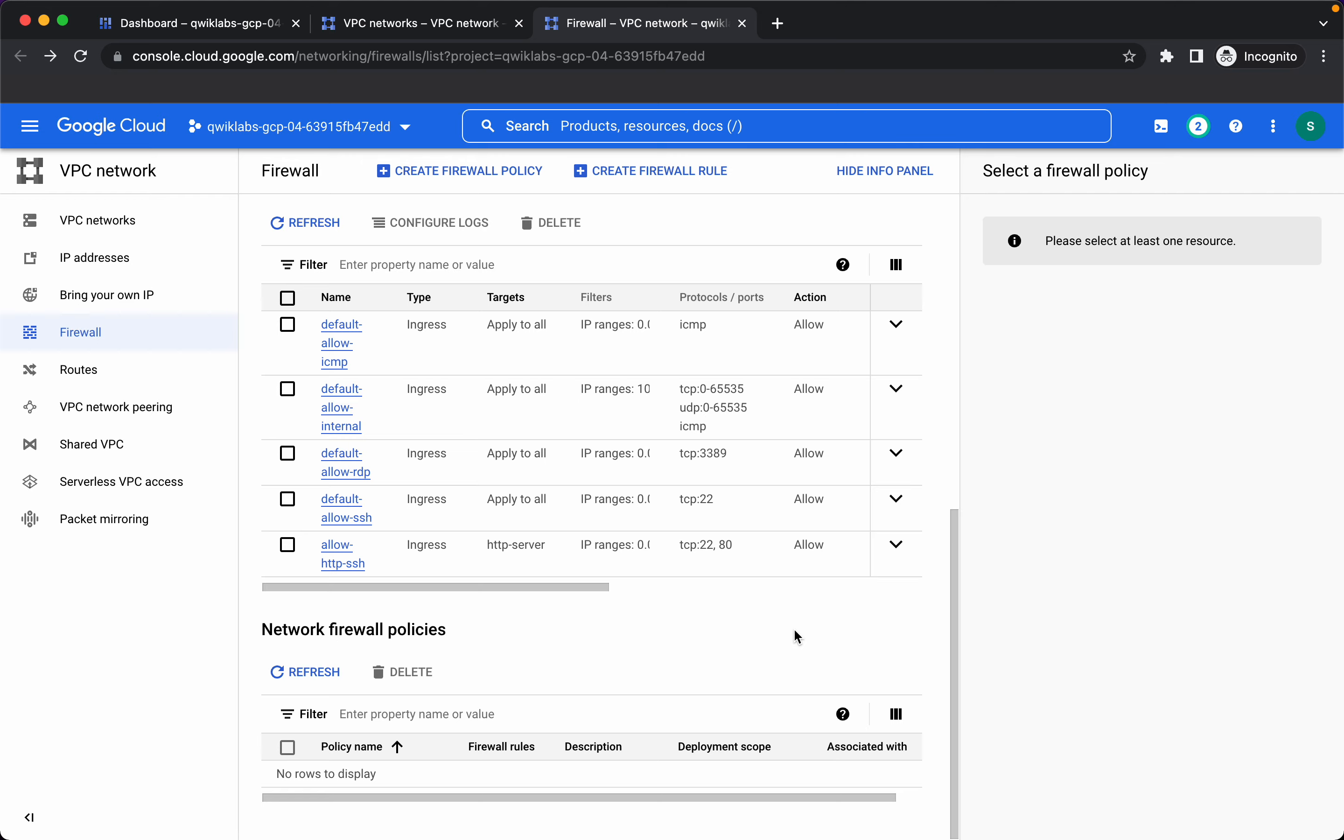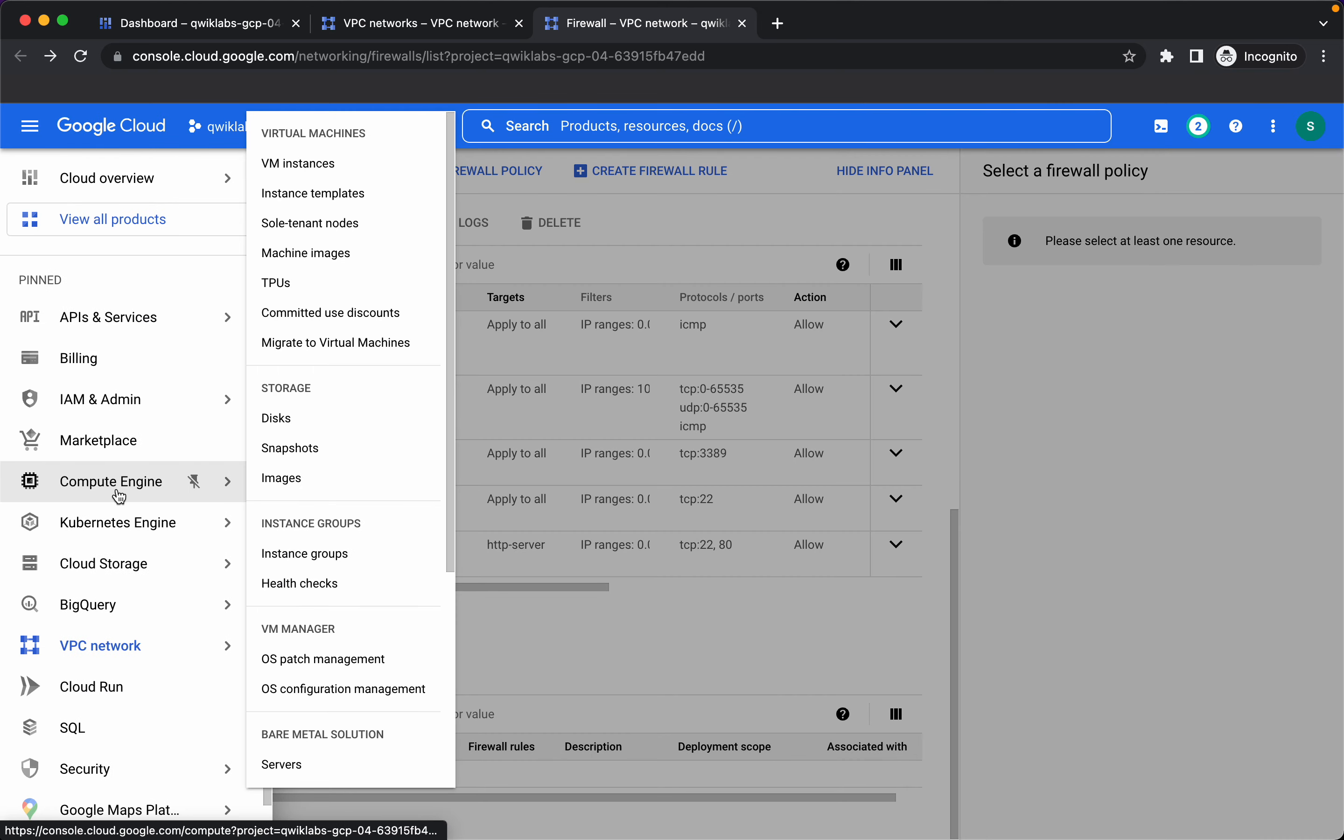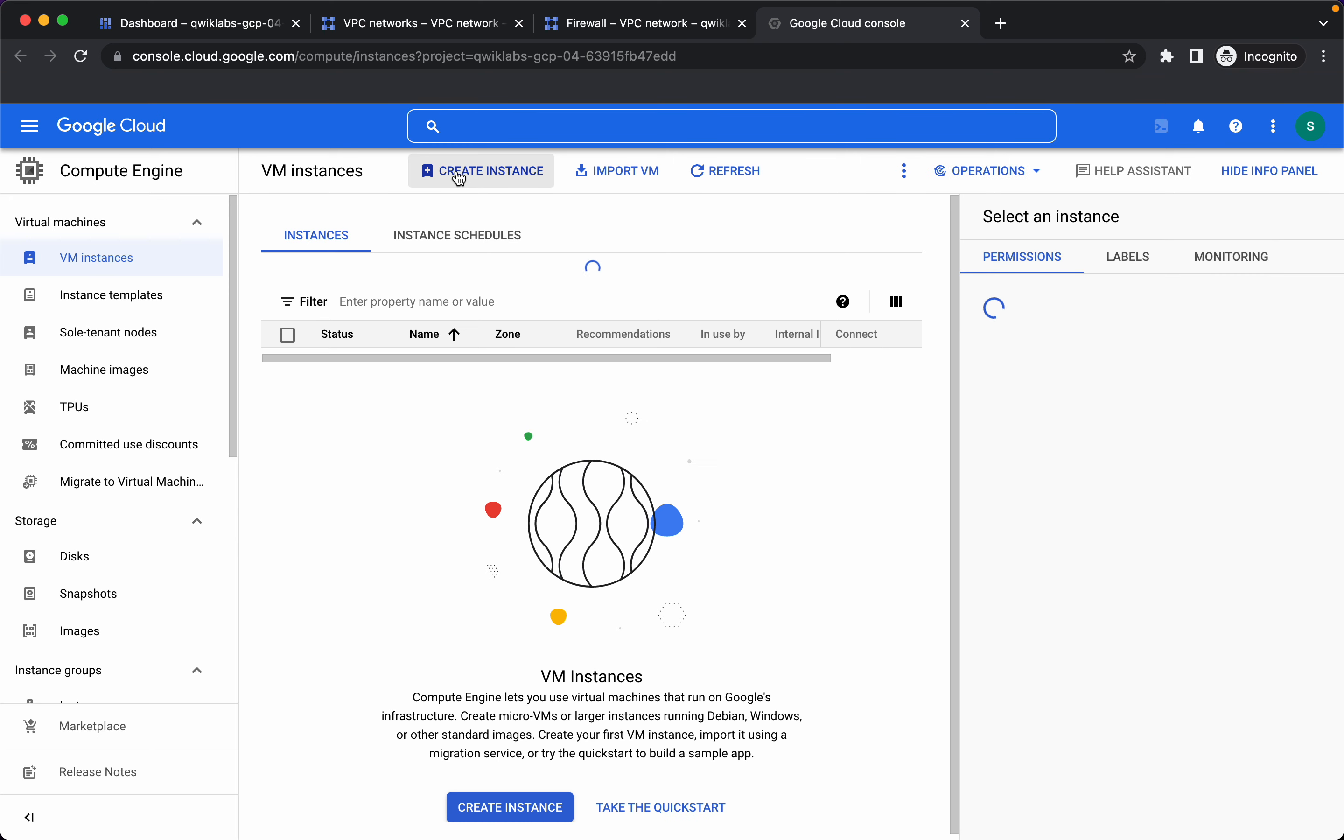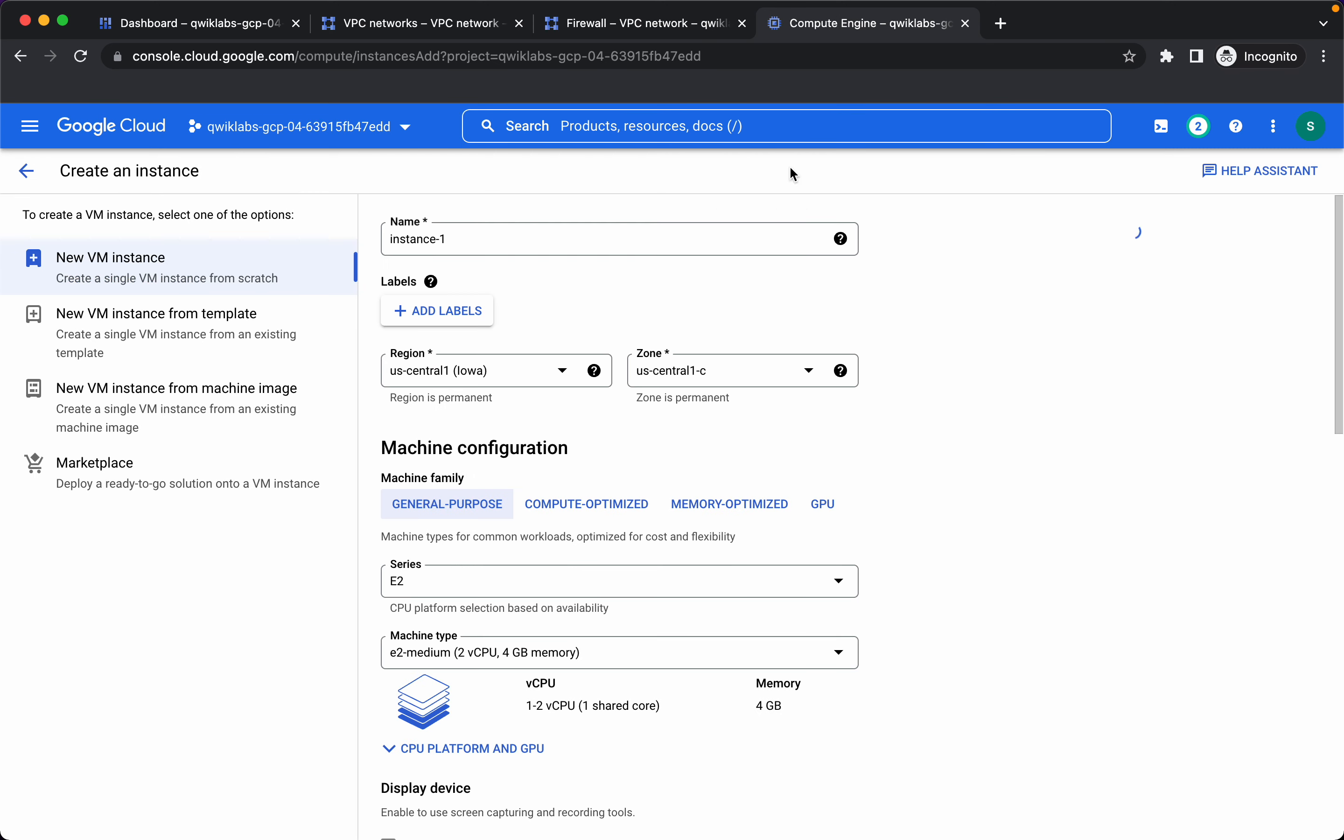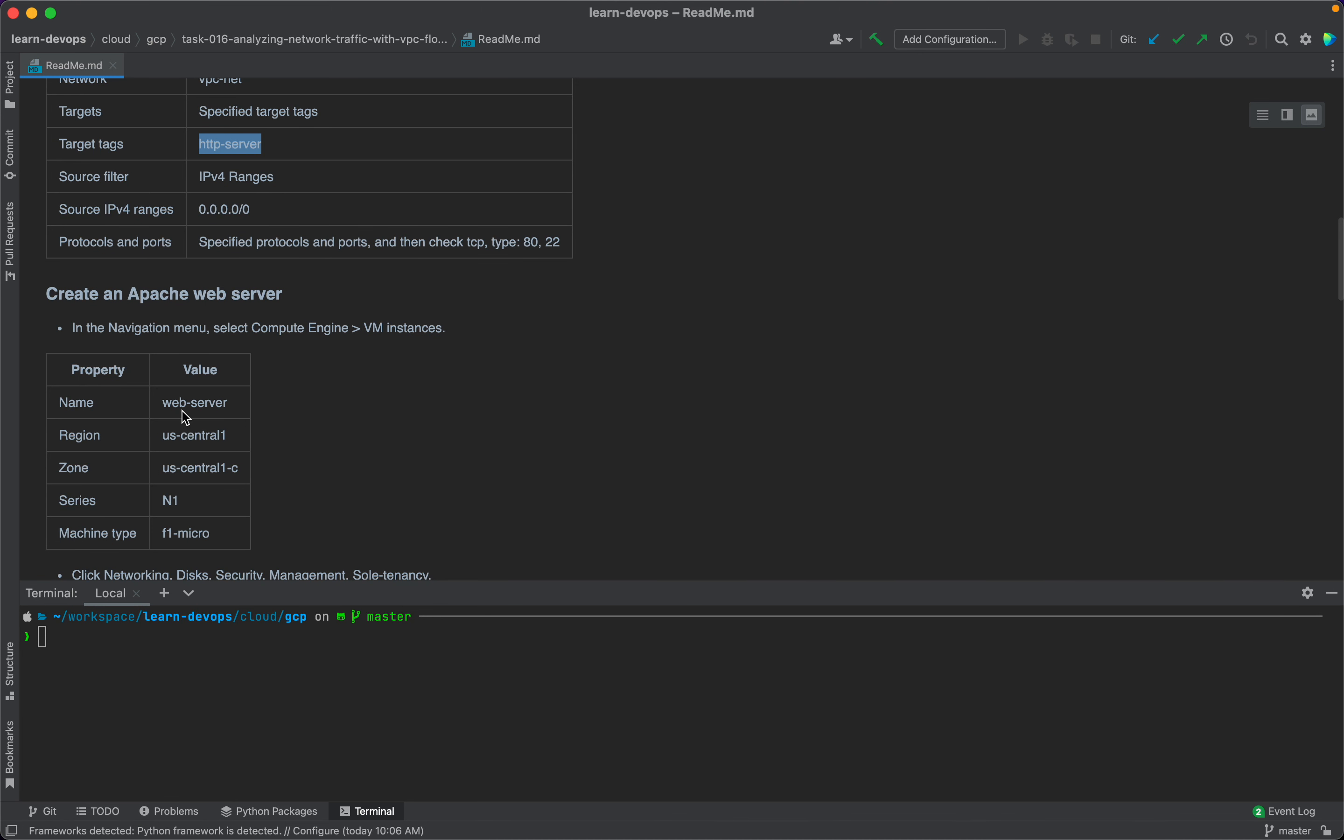Now let's create Apache web server, so I'll go to compute engine VM instances. Create an instance.